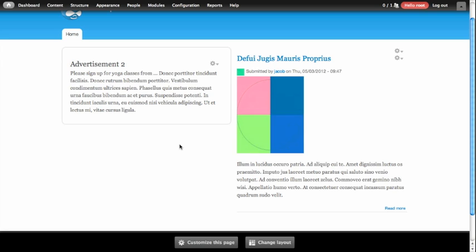This is a definite improvement over the custom coding you would need to do to add custom regions into your theme, and the administration that needs to be done in order to add blocks into those regions. I hope that you like what you've seen about panels so far. You'll continue watching this series because there's lots more I'd like to show you. Thanks a lot!